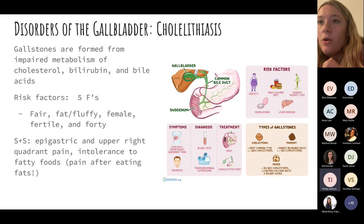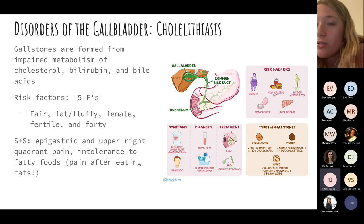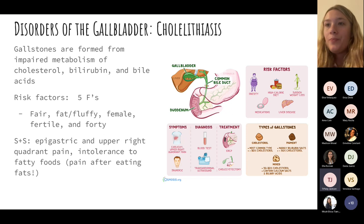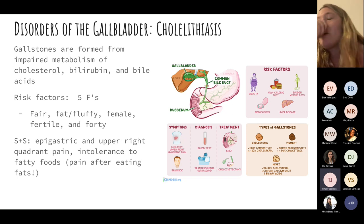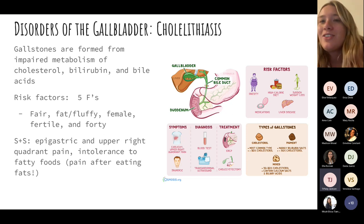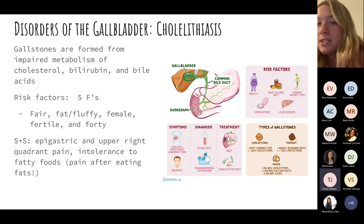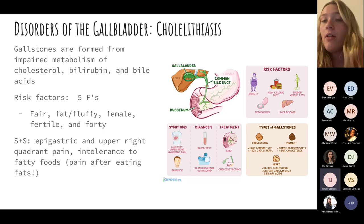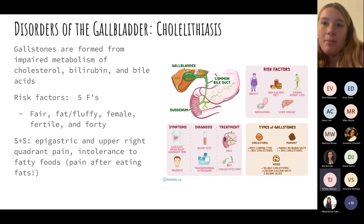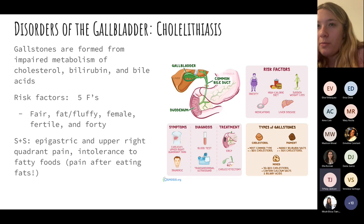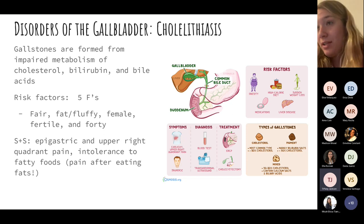Cholelithiasis refers to gallstones, most commonly cholesterol-based. Similar to kidney stones damaging the kidney, gallstones damage the gallbladder. Risk factors include the 'five Fs': fair-skinned, fat, female, fertile, and forty. Patients present with bad epigastric and upper right quadrant pain and have really bad intolerance and pain after eating fatty foods.